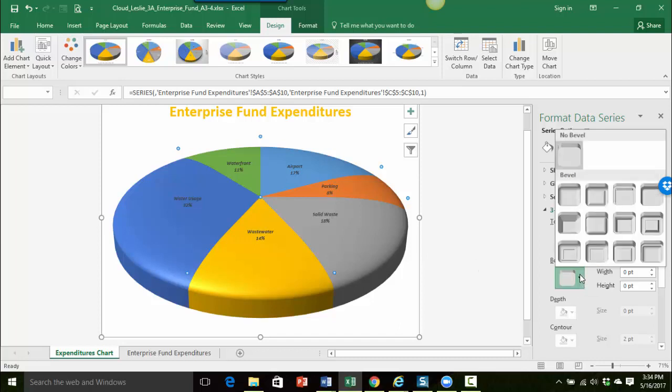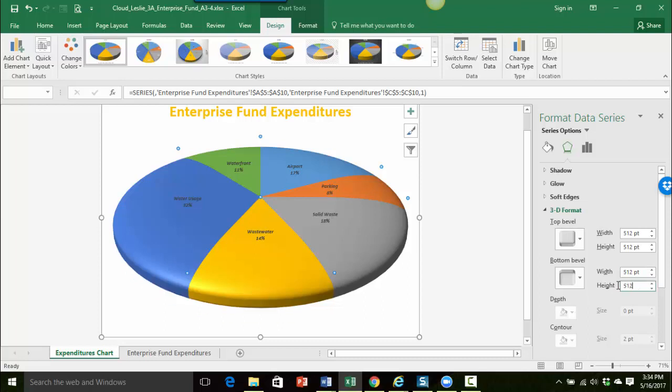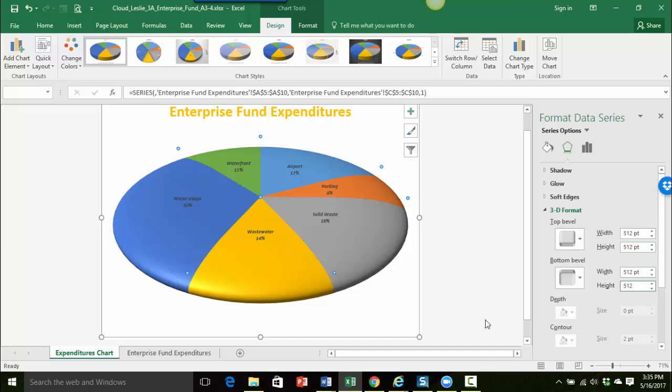You can see by changing the height and the width here where it's rounding it out and it's making it more shallow. So now let's do the same thing to the bottom bevel. So I clicked on the little arrow here, I'm going to also choose round, and I'll change the amounts to the same thing so 512 for the width and then 512 for the height. You can see it's made my pie chart into more of a saucer versus the pie chart that it looked like previously where it had a taller side to it.